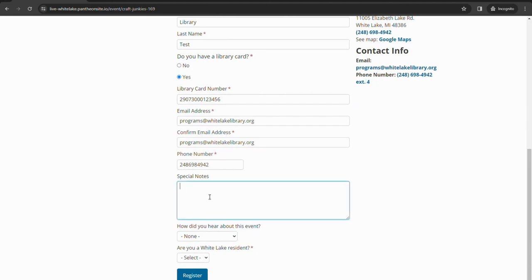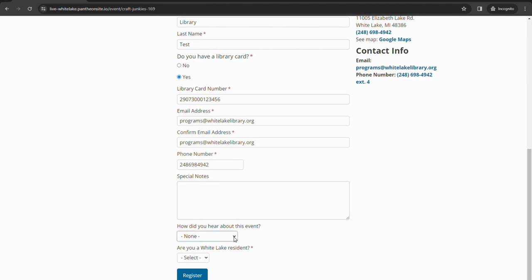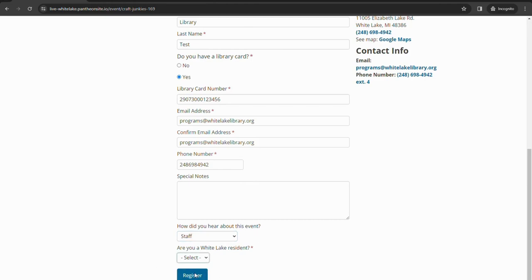Depending on the program down at the bottom, you can either put in notes or sometimes there will be additional questions based on the program. It is not a required box, but you could put in information here. Another non-required question, but we would love to know, is just how did you hear about this program? Either through our social media, a friend, one of our newsletters, or staff here at the library. And then it'll ask if you are a White Lake resident or not. It's just simple yes or no.